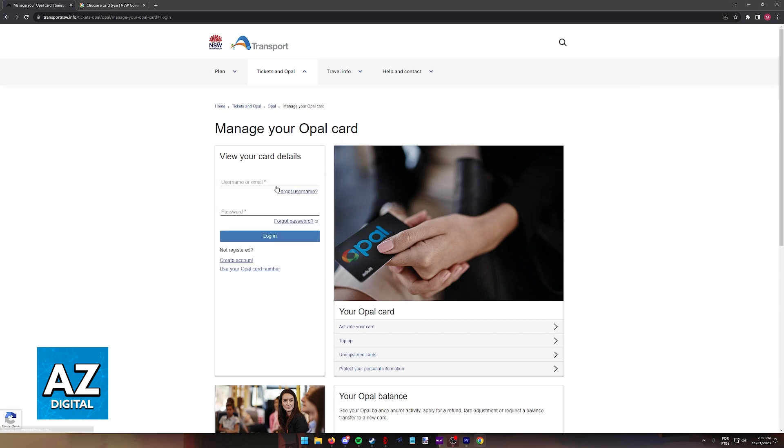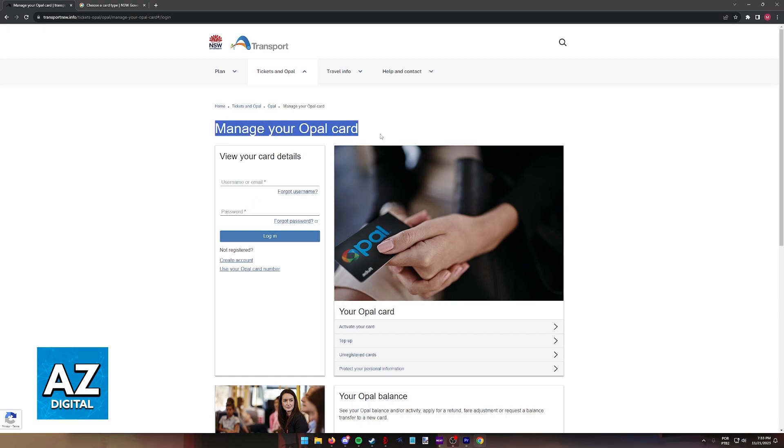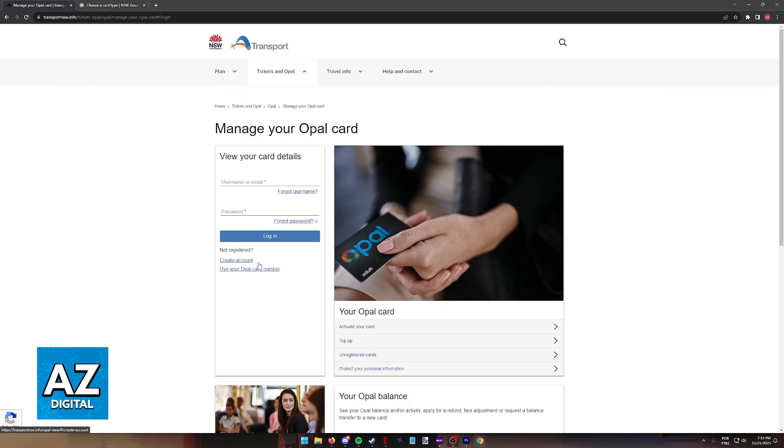As long as you have a card attributed to your account, you will be able to check the Opal card balance online through this page. As you can see over here, Manage your Opal card or through the mobile app. Make sure that you sign into the website and if your card is activated and topped up, you will be able to manage it at any time.